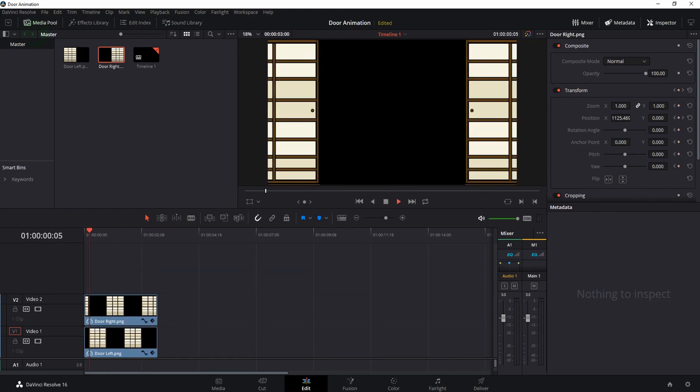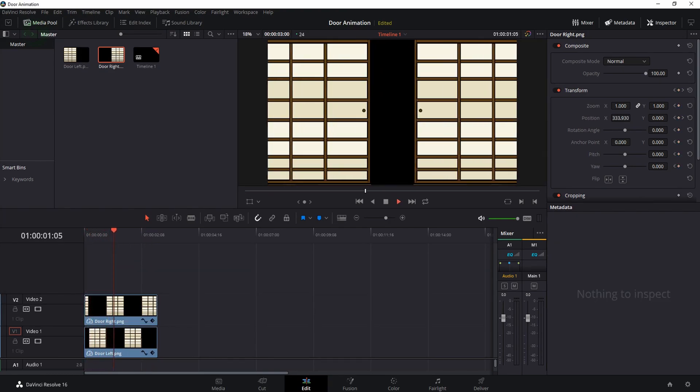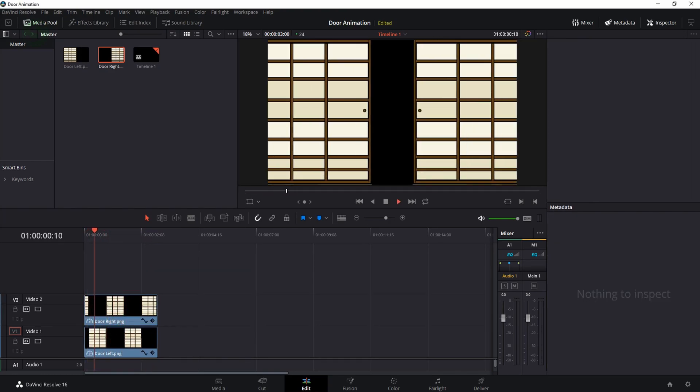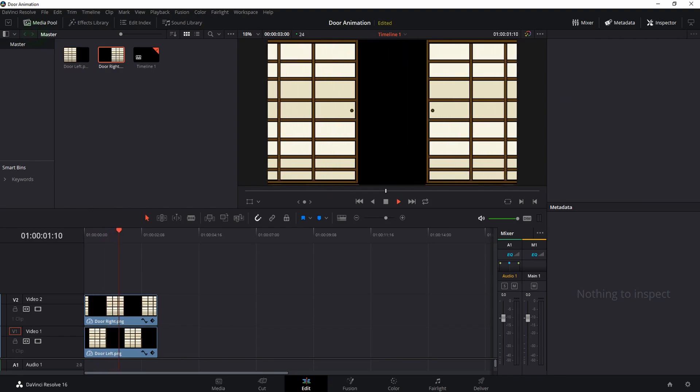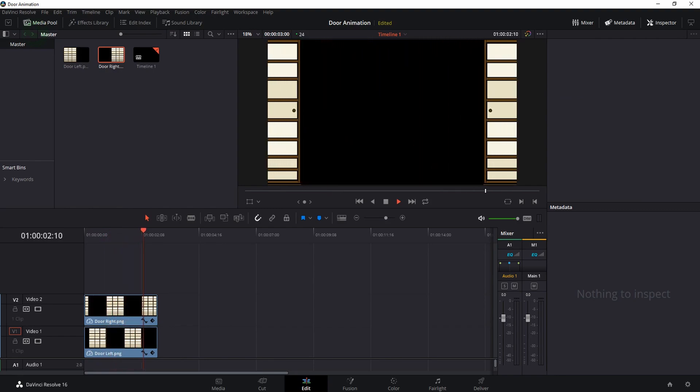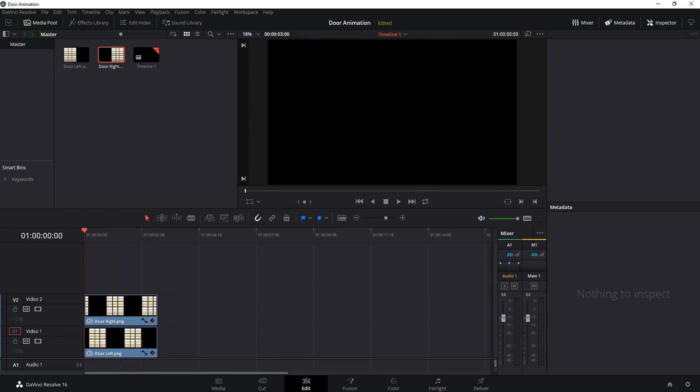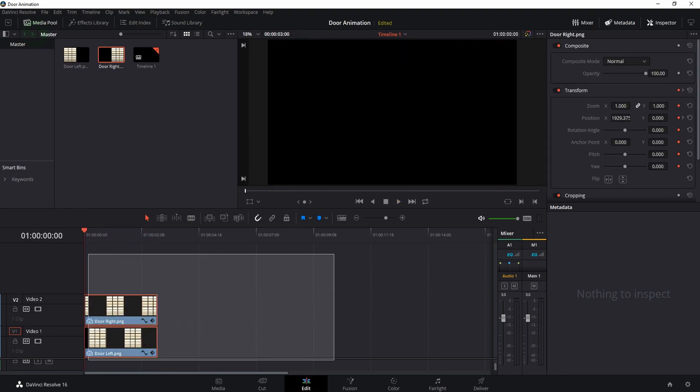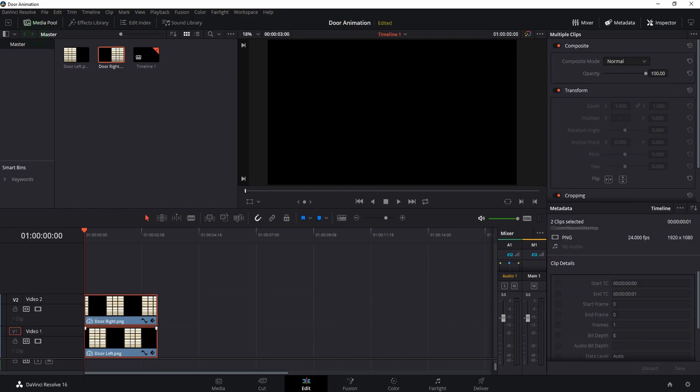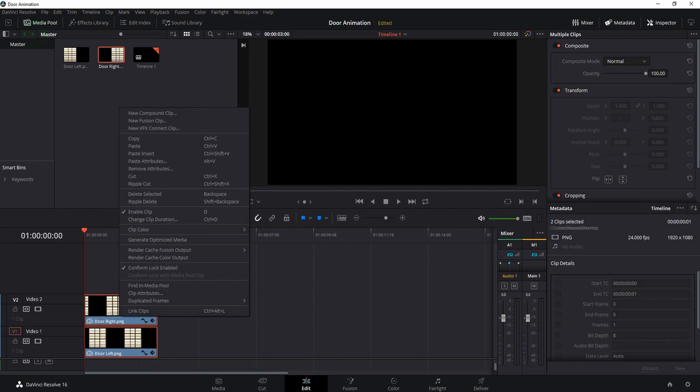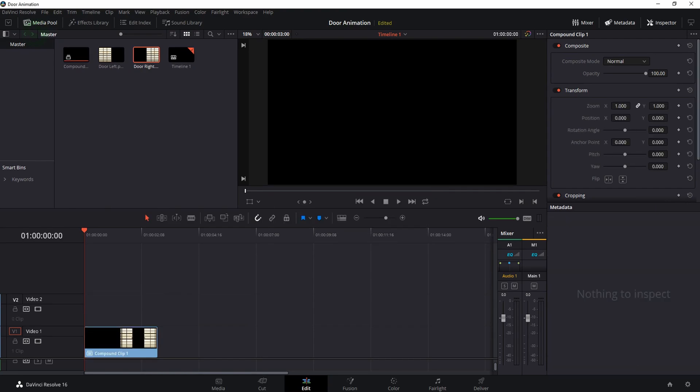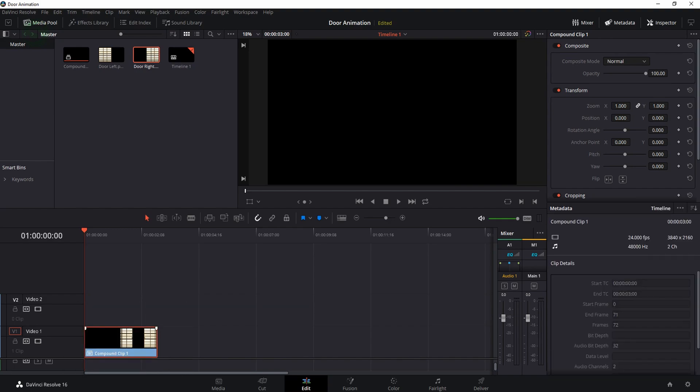Okay, here we go. I just created this simple animation where the door closes and then it opens again. What I will do right now is select everything in the timeline, right click, and create a new compound clip. I'm just going to go with the default name. The reason I'm doing this is because I can only render individual transparent videos. So by creating a compound clip, this will count as one clip.